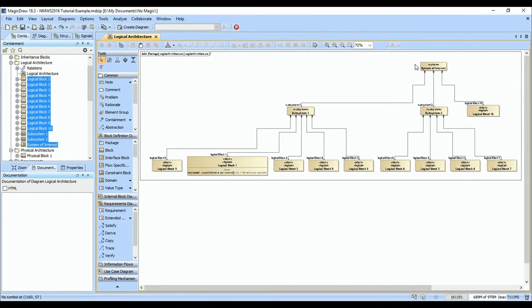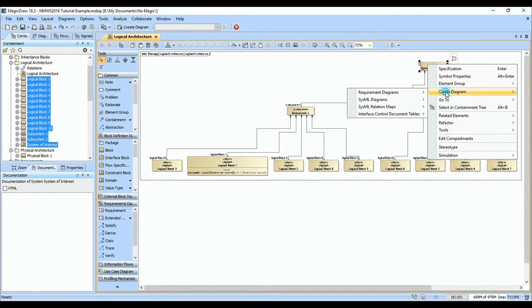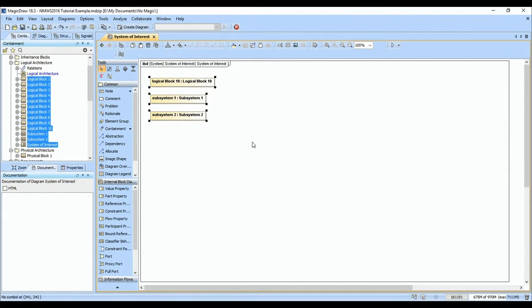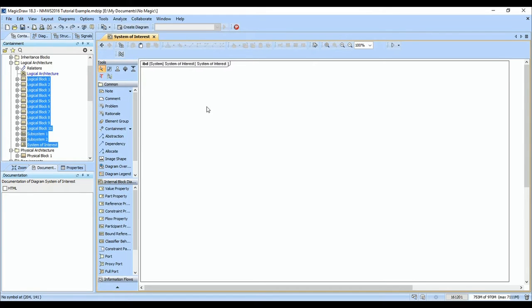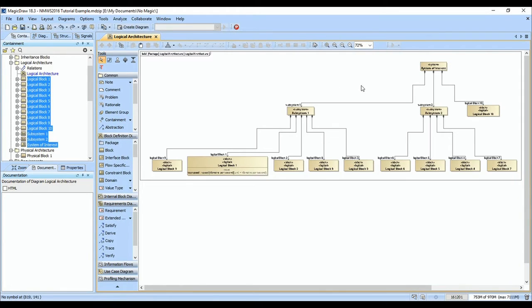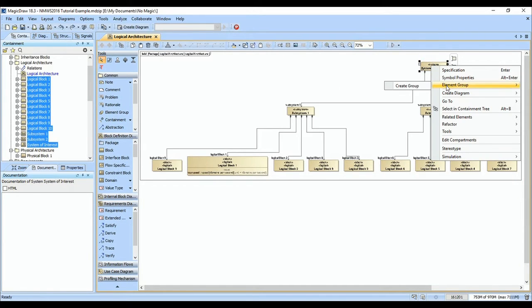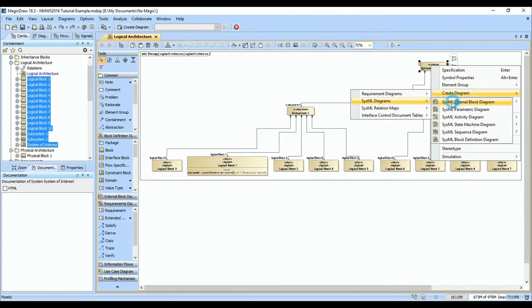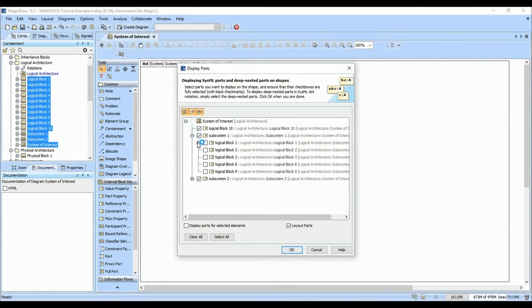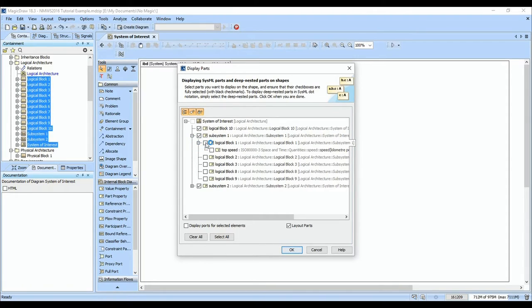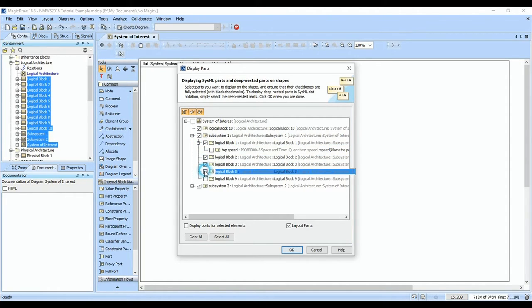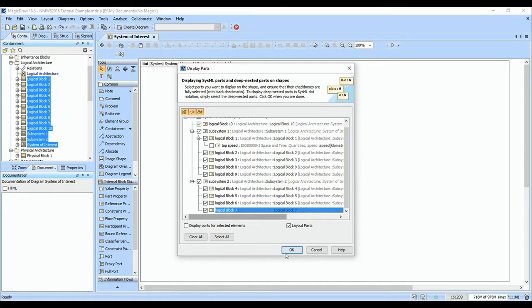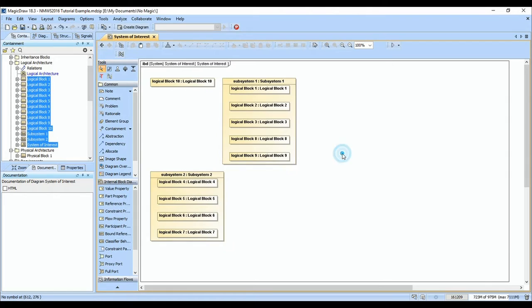But the question is where are the interfaces between these and how do we know what to connect? I really like to let the system tell us that, so we'll show you how we can use activity diagrams to pull all that information together for us. We'll go ahead and select all the parts here. There's no ports yet to work with, but that's okay.